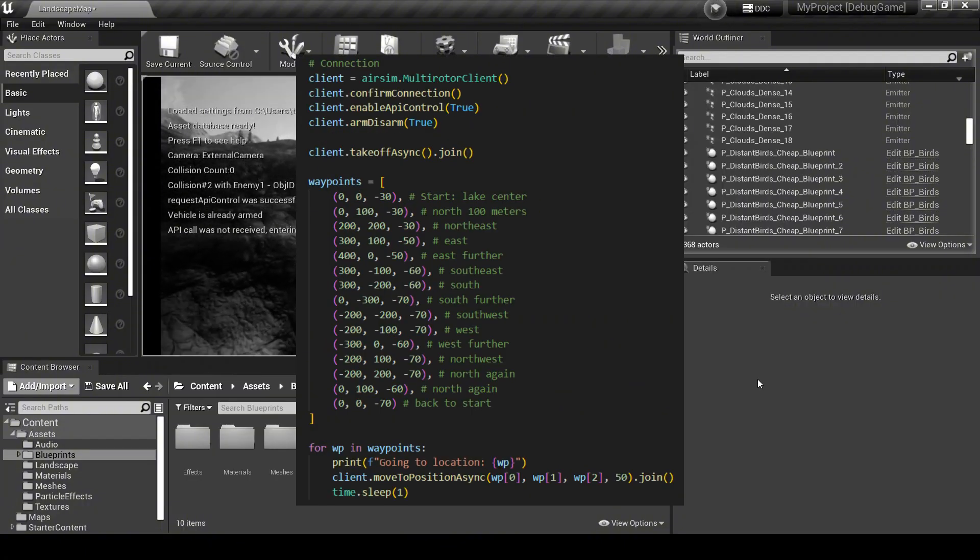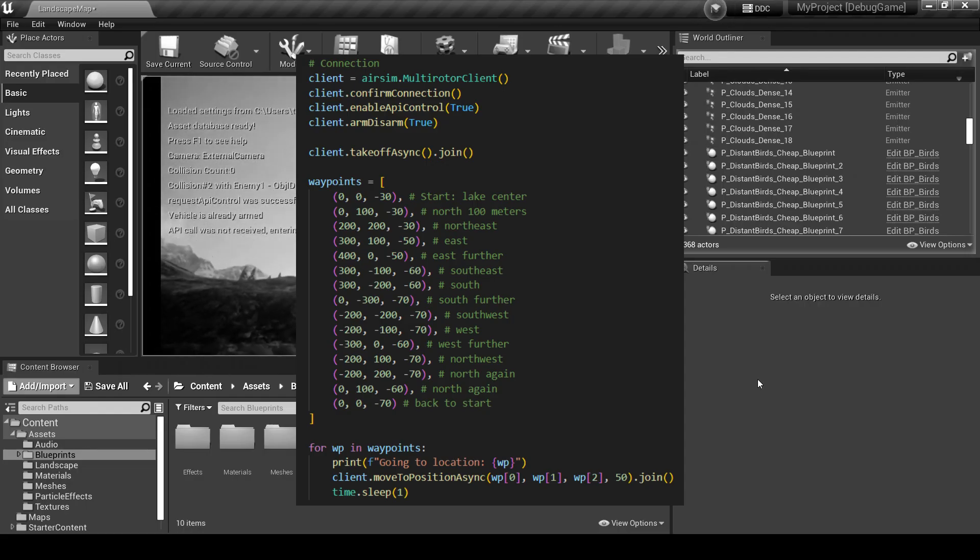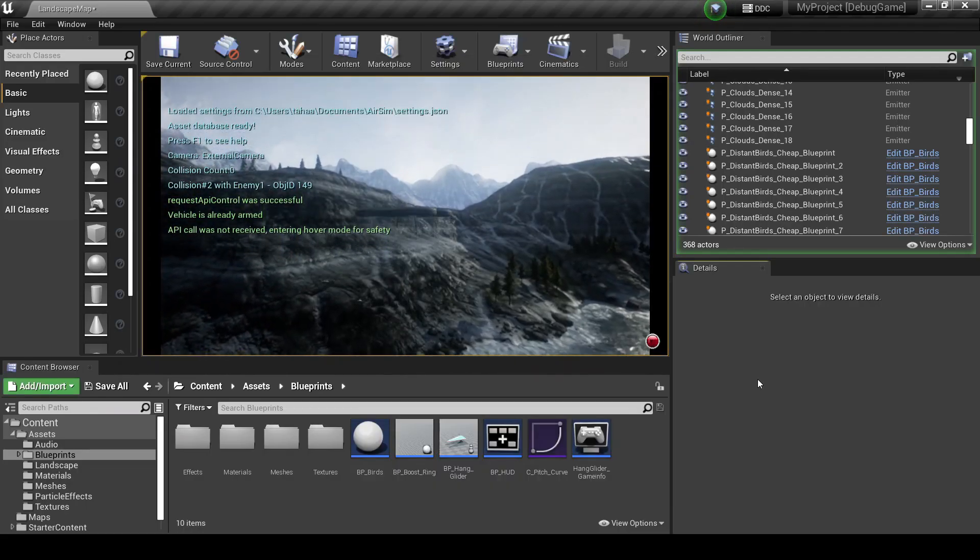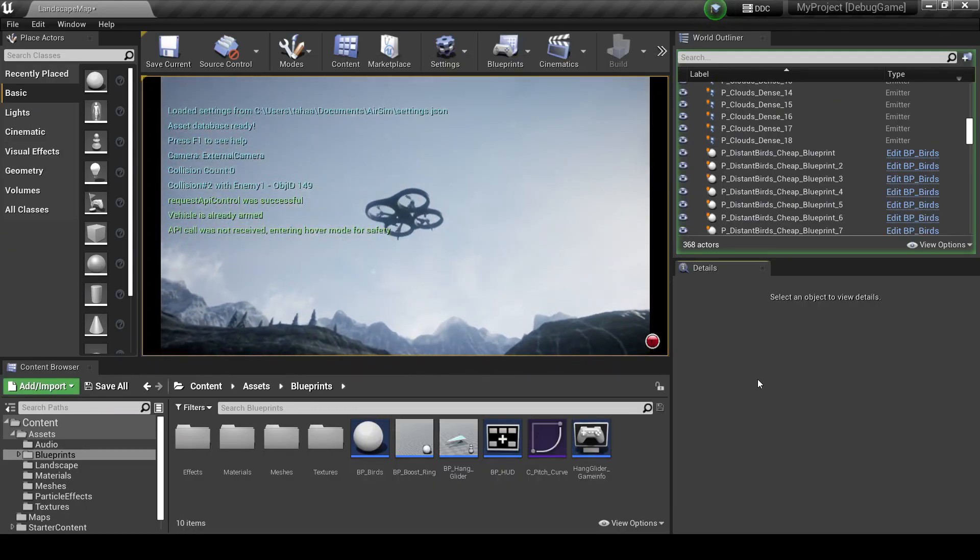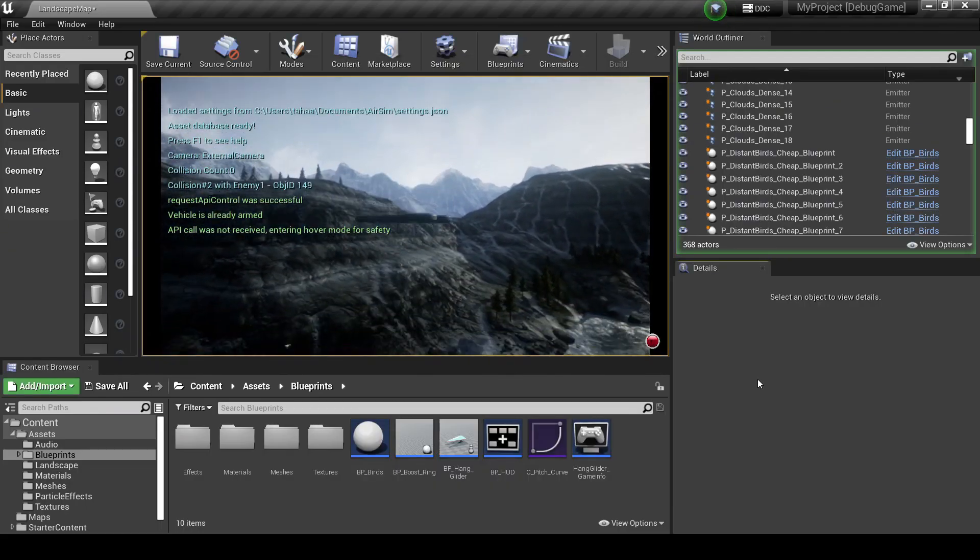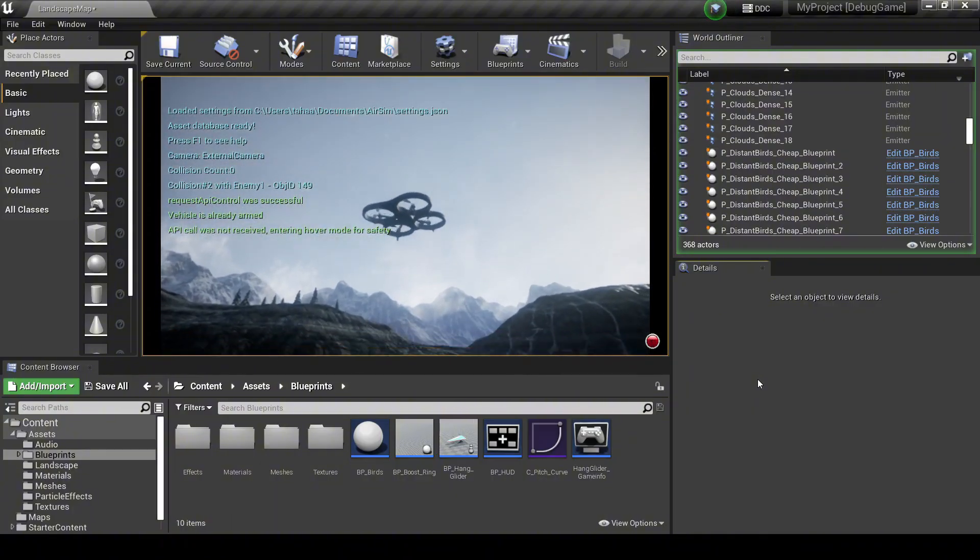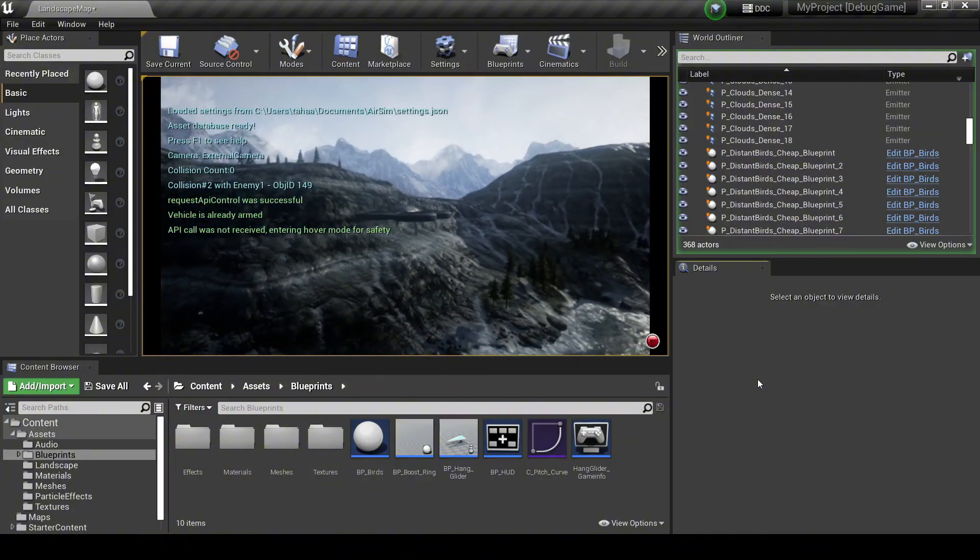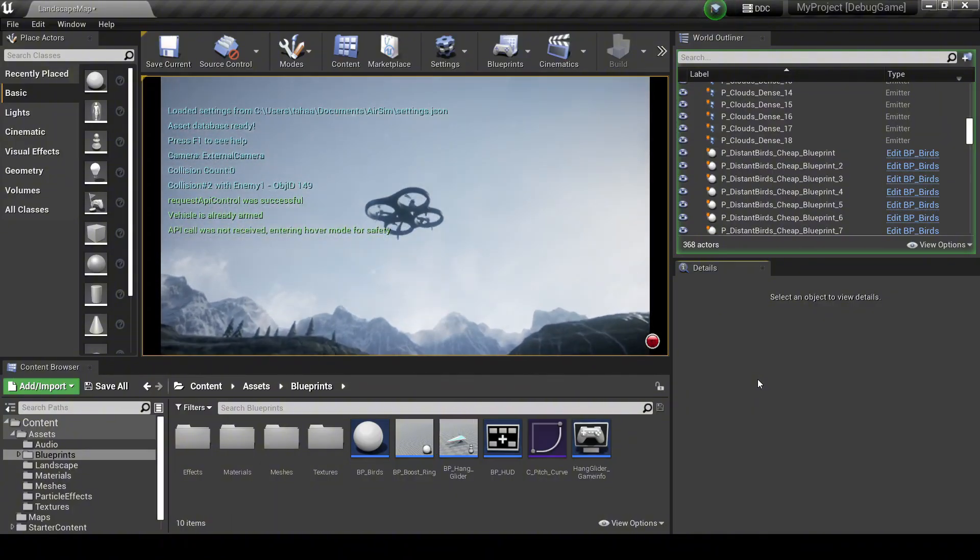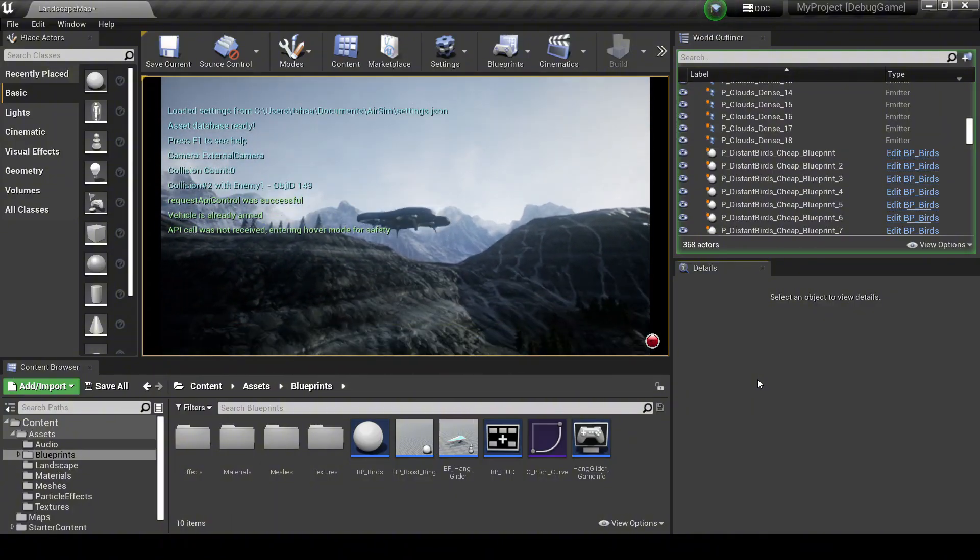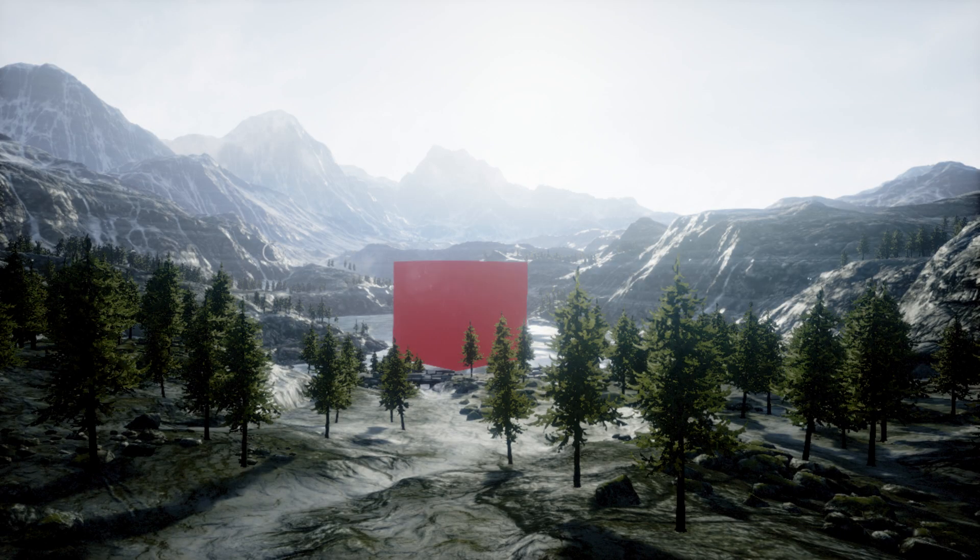All of this is controlled through AirSim's Python API. With just a few function calls, the drone takes off, navigates through 3D space, and captures images at specific locations.